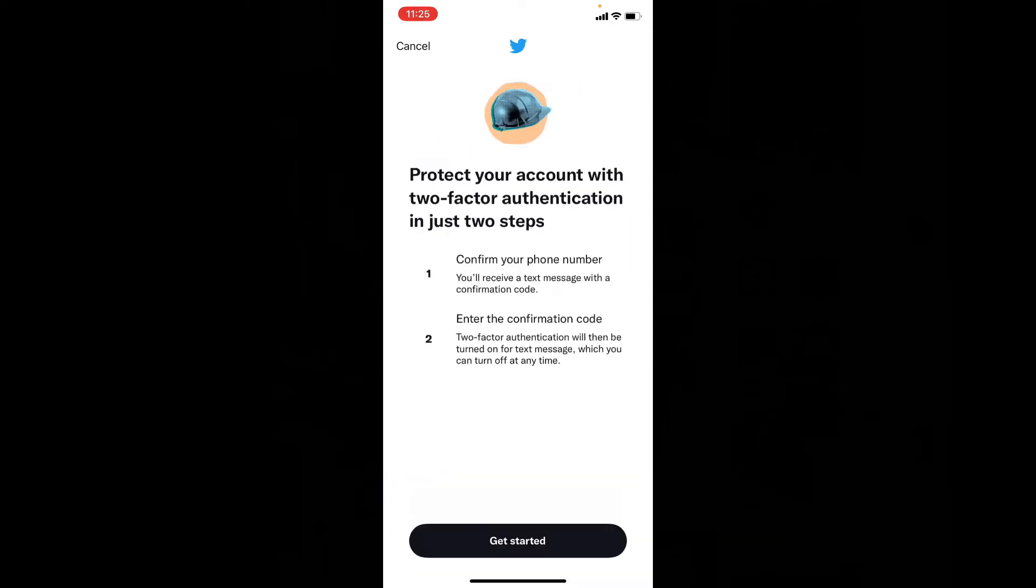Suppose it says wrong password even if you correctly enter your Twitter account password. Just log out and again login to your same Twitter account. Then you can see this option. Now just tap get started.